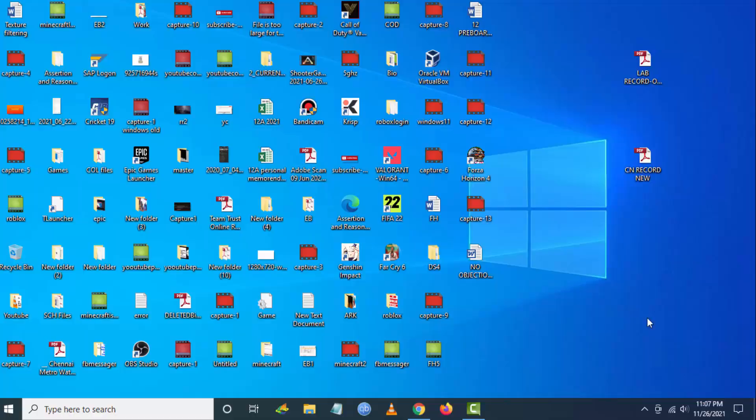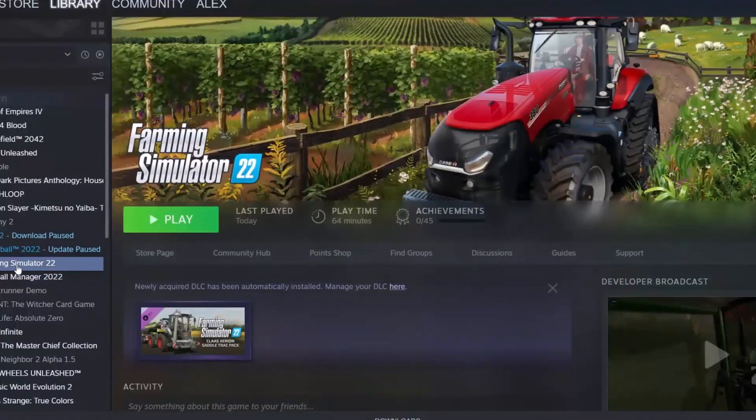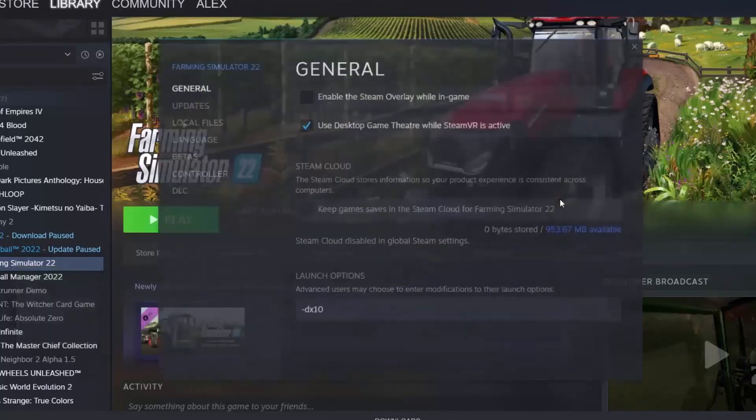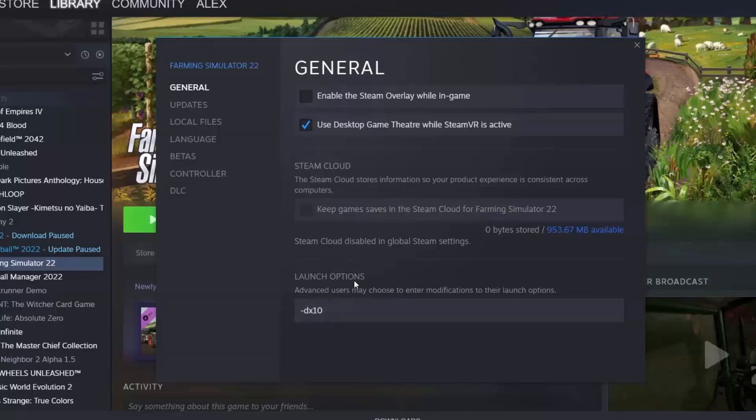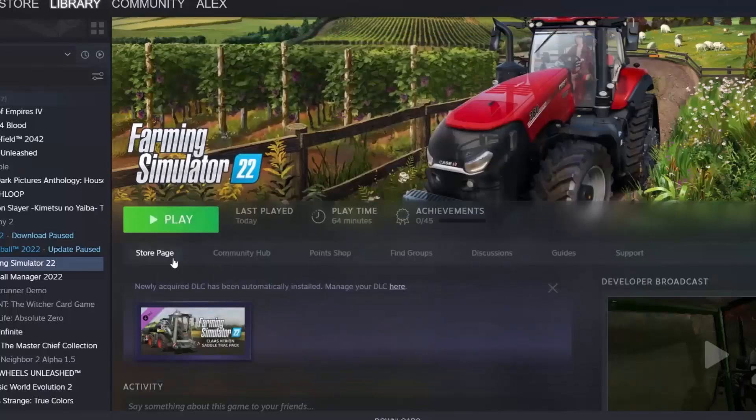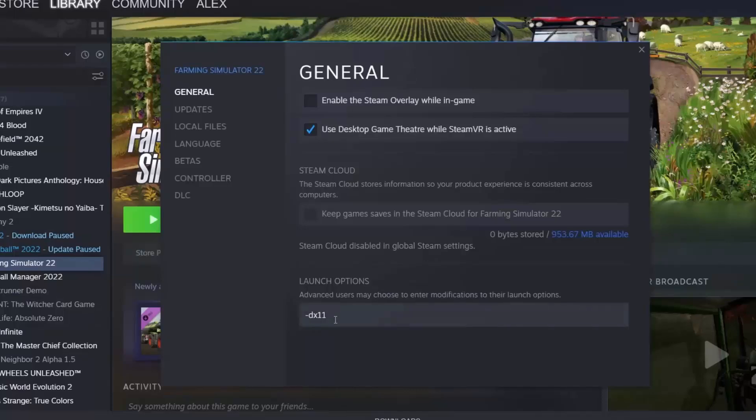The last step: if you are using Steam, go to Farming Simulator 22 and go to Properties. Here in the launch options you have to change DX10 to DX11 and try to launch the game. If you're still facing the error, you have to change it again to DX10.